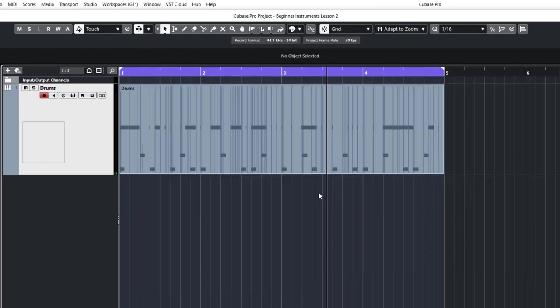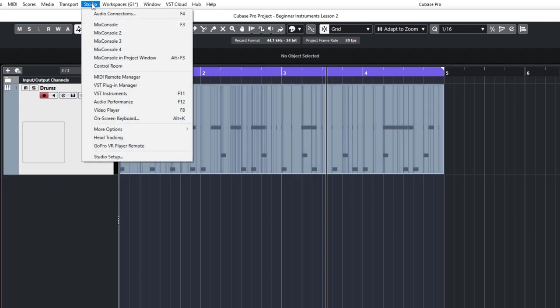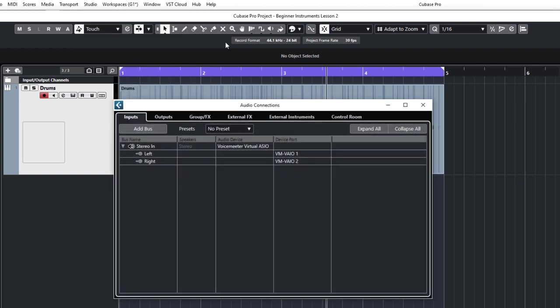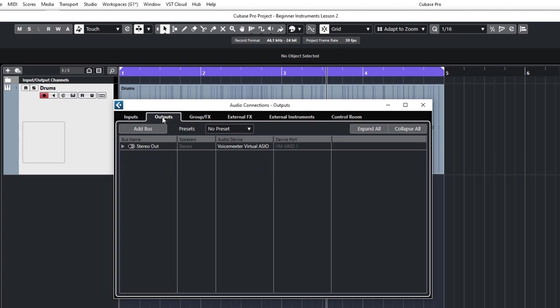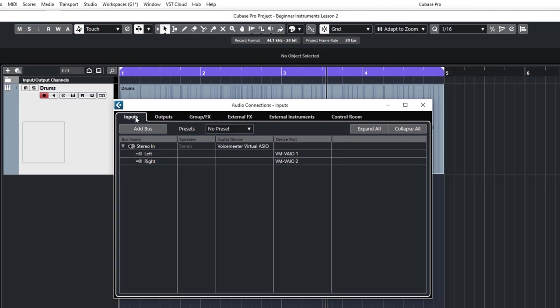Okay, so let's have a look at recording an instrument. We need to go to our inputs, which is up here in studio and audio connections. You can see the shortcut is F4. If you just want to press F4, that's absolutely fine. So this is the audio connections window. The main tabs we want to be looking at at the moment is just inputs and outputs. Make sure at the moment you're on inputs. And if you've got your sound card or interface installed correctly, i.e. you've installed any drivers that came with it, then this should already be set up for you.